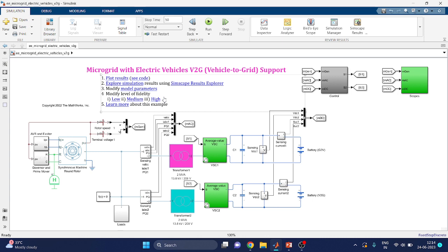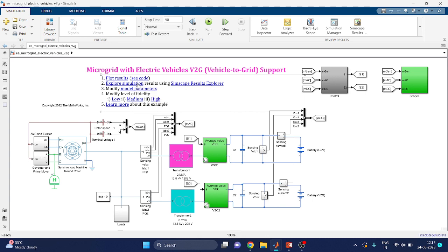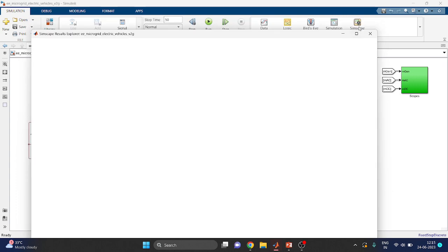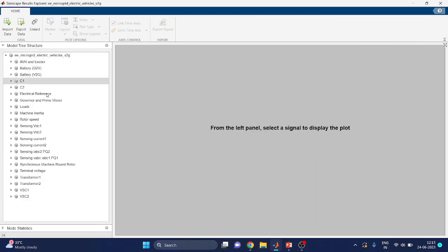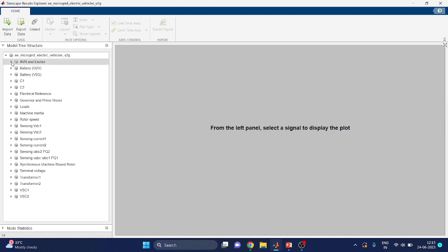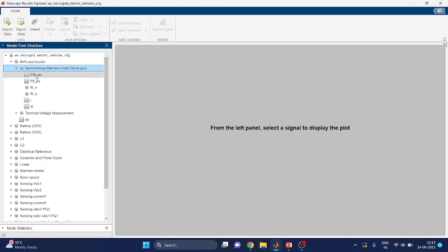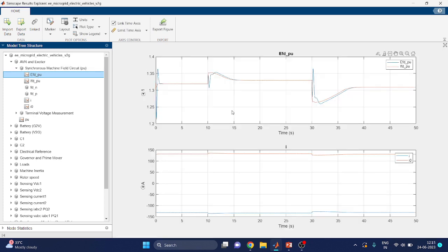Another option is the interactive Simulink SimScape Result Explorer. In this block, we can see block-by-block output from sources to destination load side. In the left-hand side panel, you can select the signal, and on the right-hand side you can see the plot. For example, selecting the AVR and exciter block will display its output on the right-hand side.